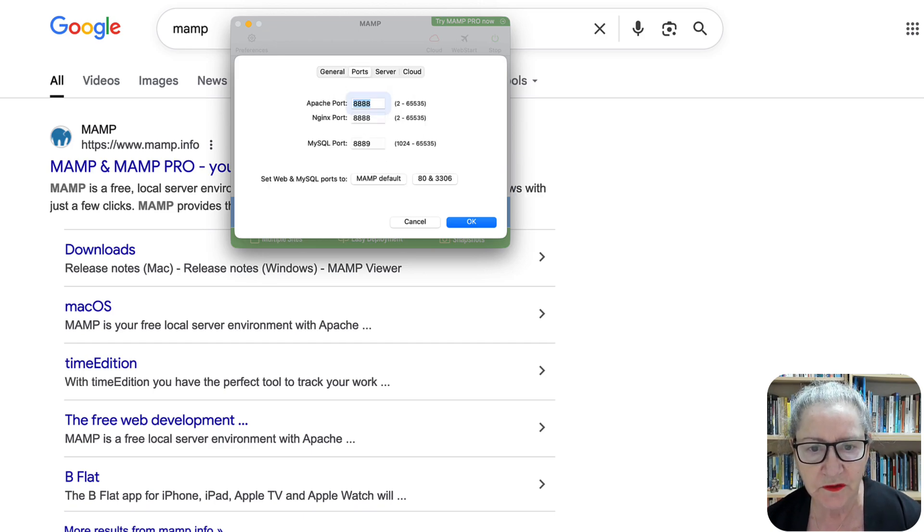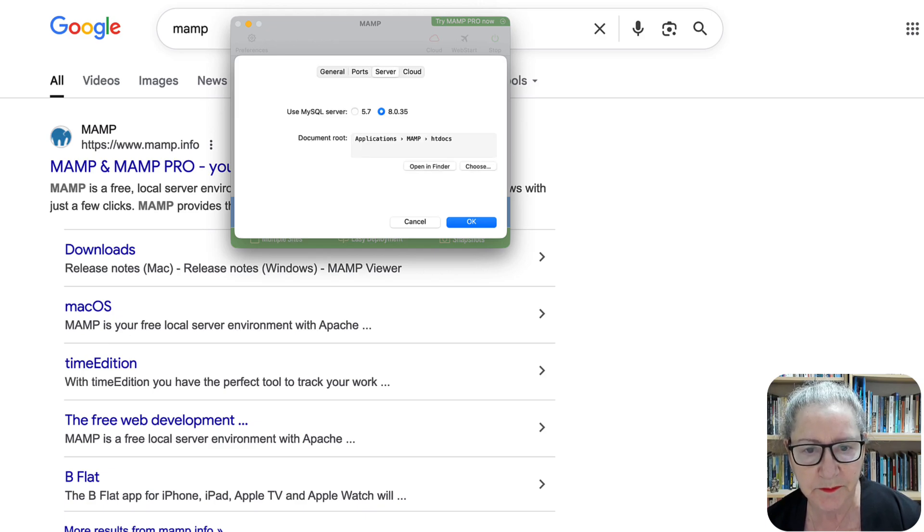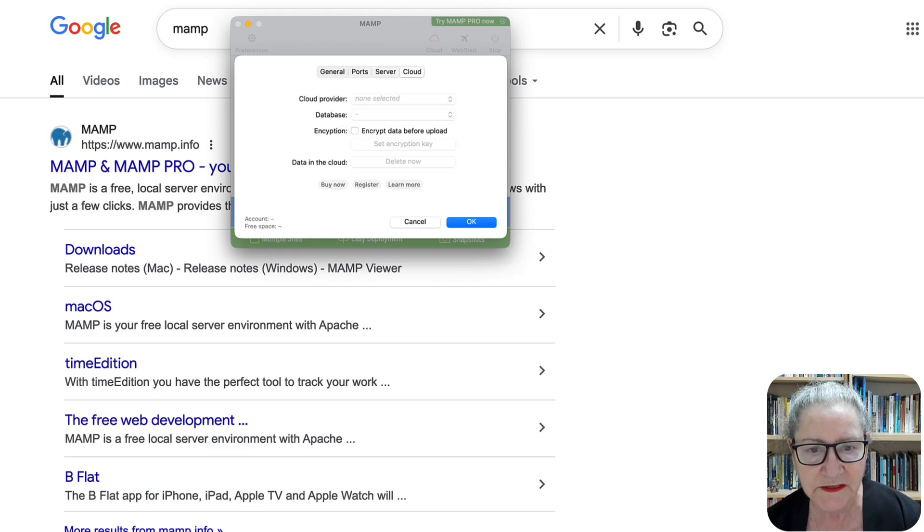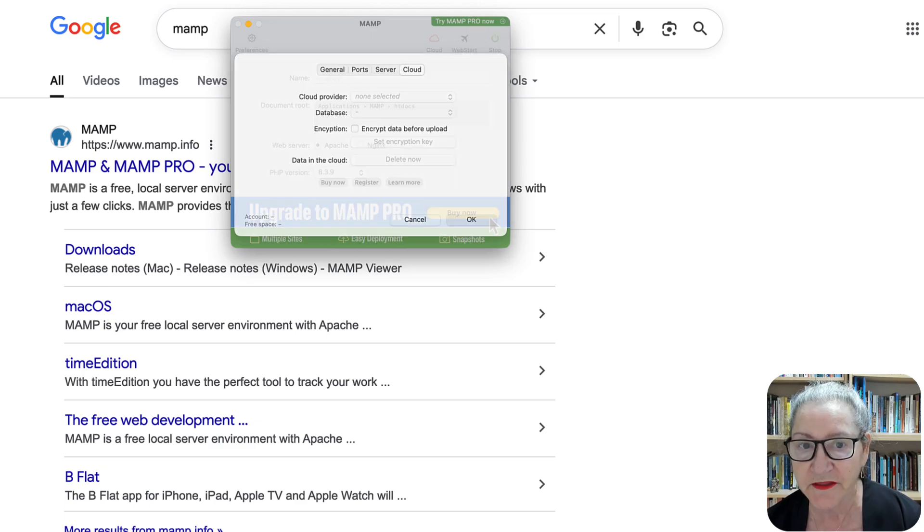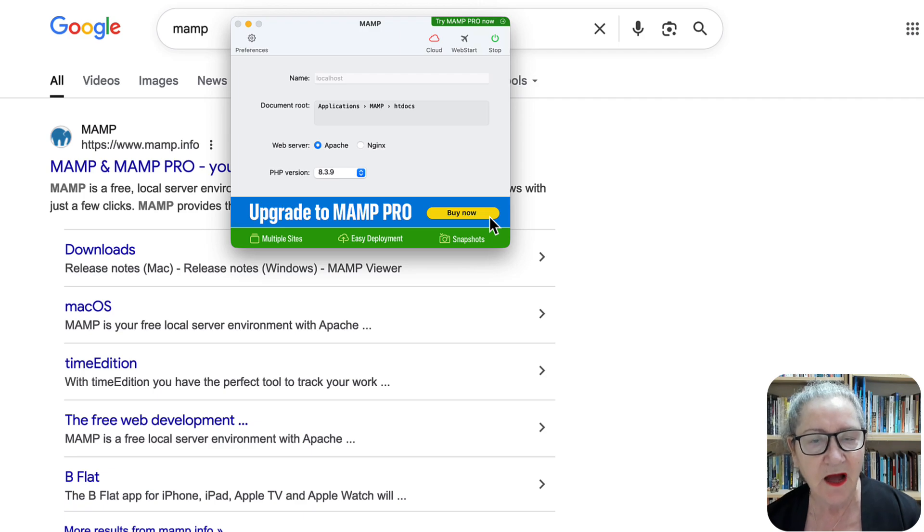Notice the ports. You might want to take a look at these. Server, notice it has to be 8.0.35. It has to be the highest. And then the cloud. You don't really need to relate to these, but just so you'll know because they are there and you shouldn't worry about them.